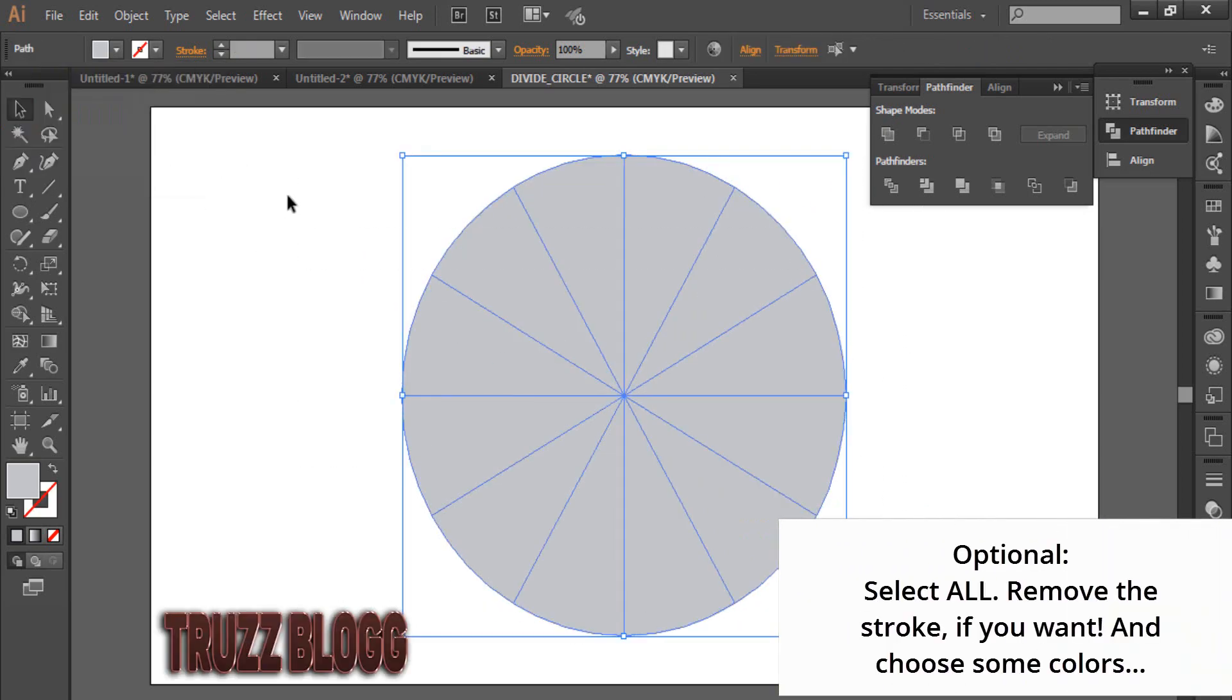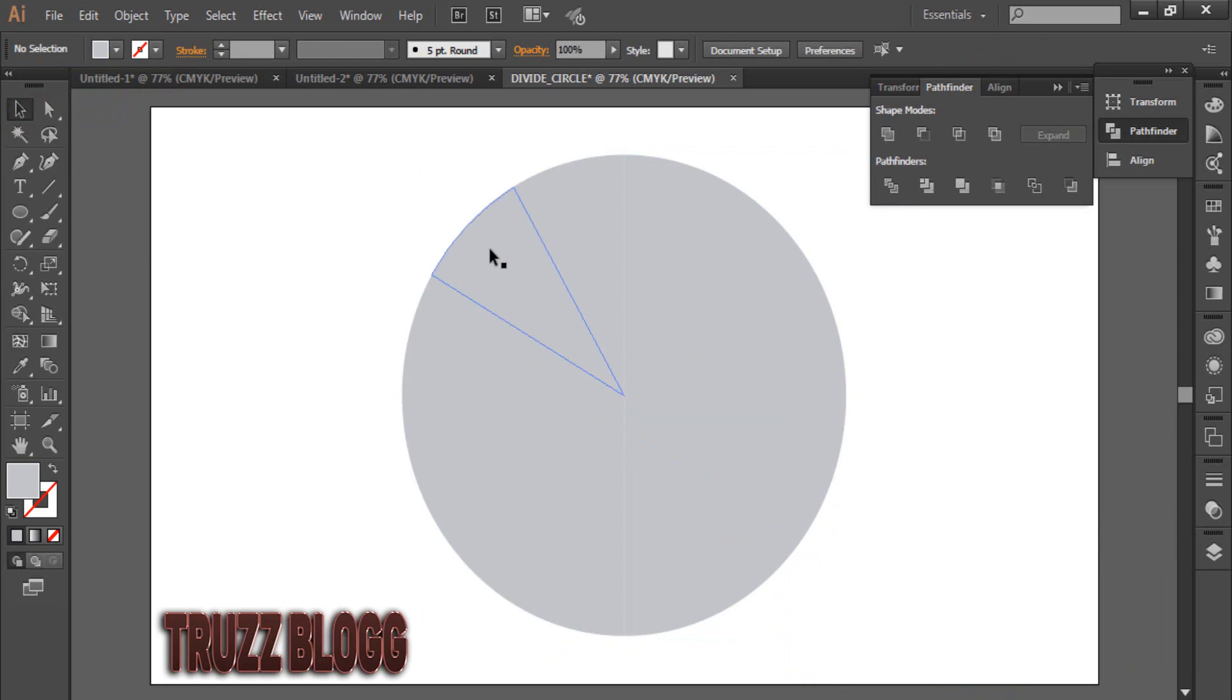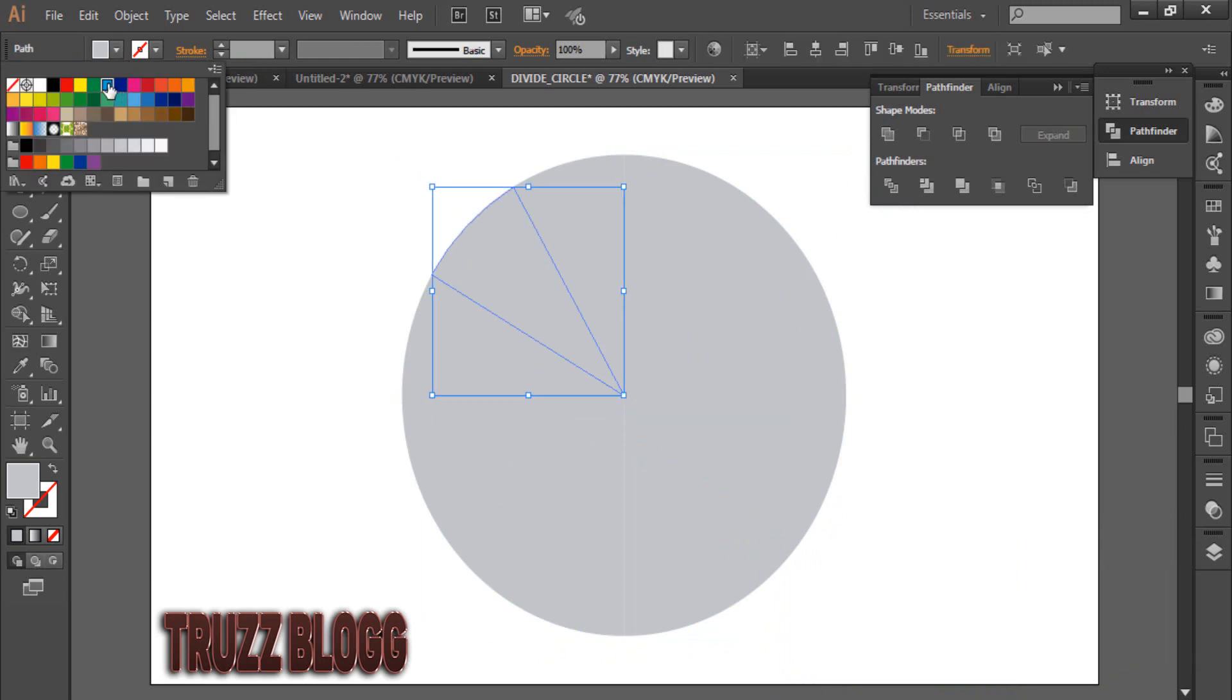Now, just select a single part and pick the color you like.